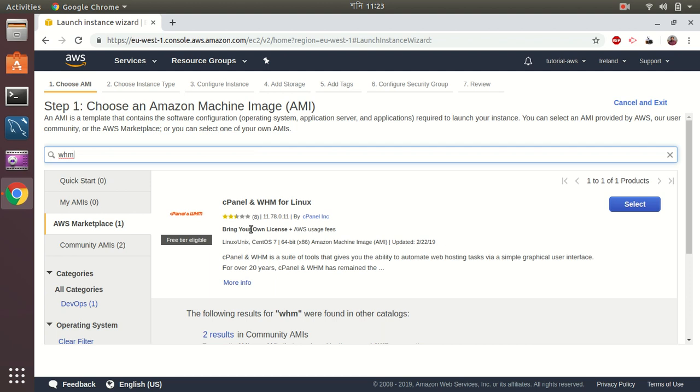It is managed by WHM and cPanel company itself and it's free of cost. So you just need to pay the monthly bills of AWS and the license cost and other things you need to buy from the WHM cPanel website. This gives you a free trial for a few days to try and import your application into AWS, and then when you are satisfied you can purchase the WHM license from their official website and apply your license.